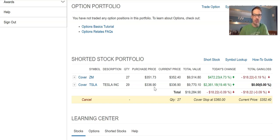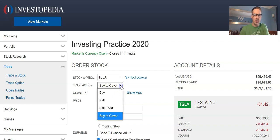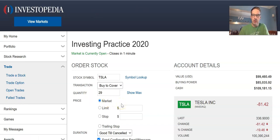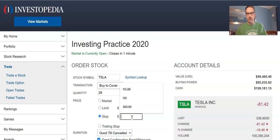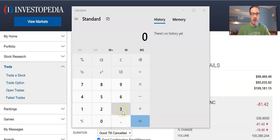I also want to protect my upside risk. To create a protective order, I click cover and make sure the closing order is set to buy to cover. I want to let the trade breathe a little, so I'm going to put in a buy to cover stop order. I'll reference the 336.90 price I received on the short.